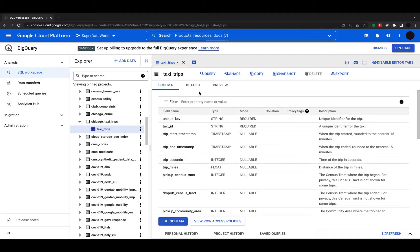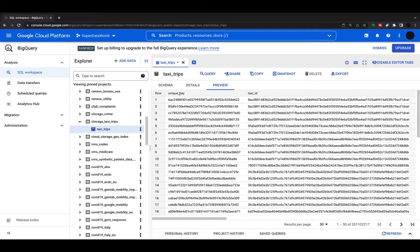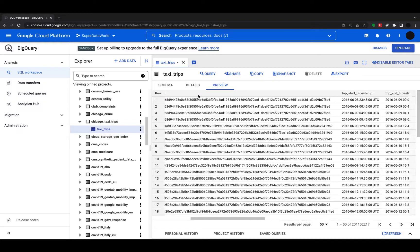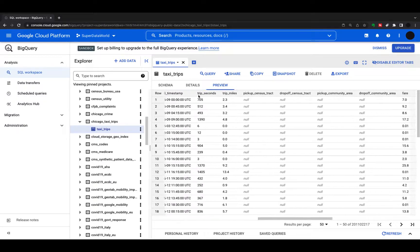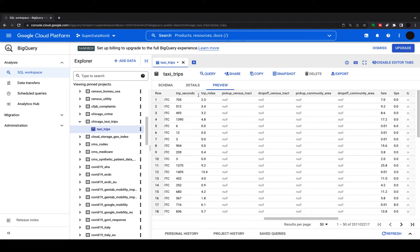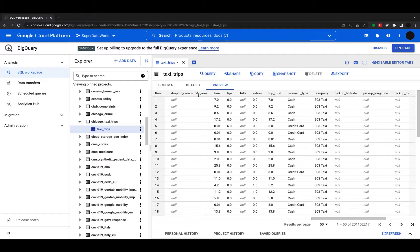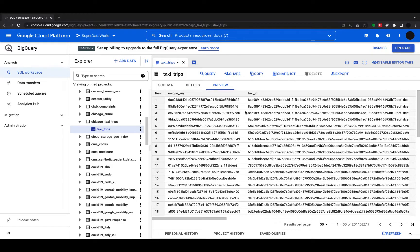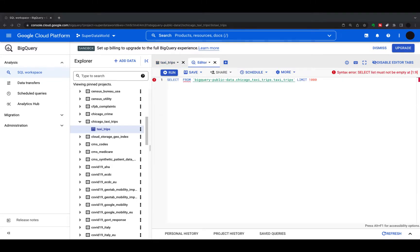We're looking at this dataset here which is Chicago taxi trips in the public dataset. Each trip has a unique key, a taxi ID, a start and end time, trip duration in seconds and miles, the fare, the payment type, and company. I'm going to query the dataset in a new tab and I'll be copying in my queries to save time and go through line by line on the explanation.